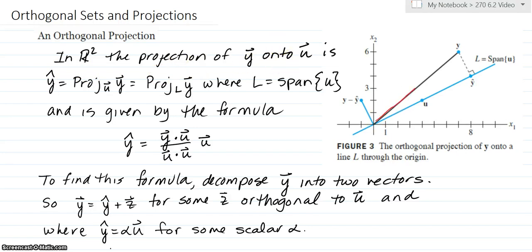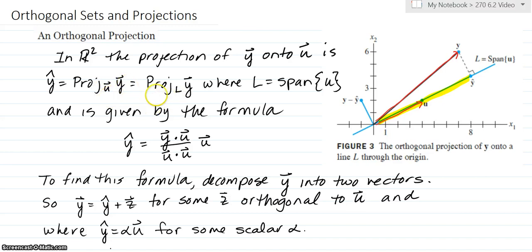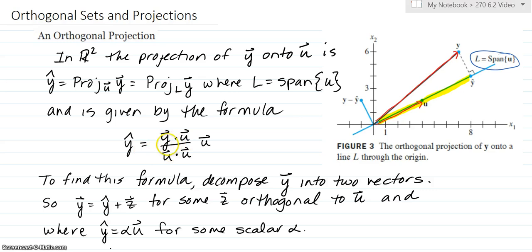Let's start with this picture. So here is y in red, and here is u. The projection of y onto u is usually labeled as y-hat. The projection of y onto u is in yellow. Other notations you might see: the projection of y onto u labeled that way, or in our book, they like to use the projection of y onto l, where l is the span of u. So l is this whole line here in blue — the span of u. The formula for this is given below: y-hat equals the dot product of y and u over the dot product of u with itself — and this is a scalar — times u.